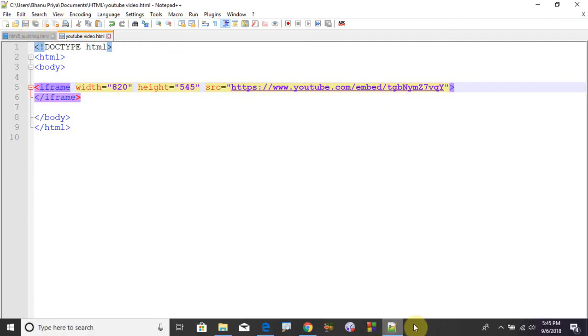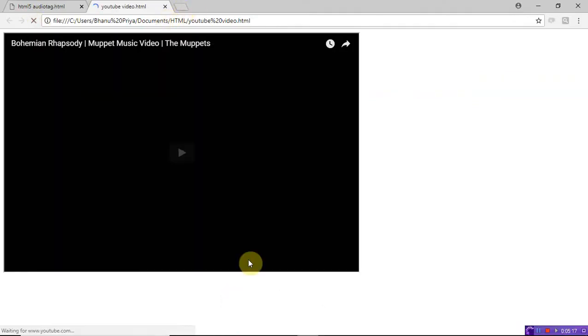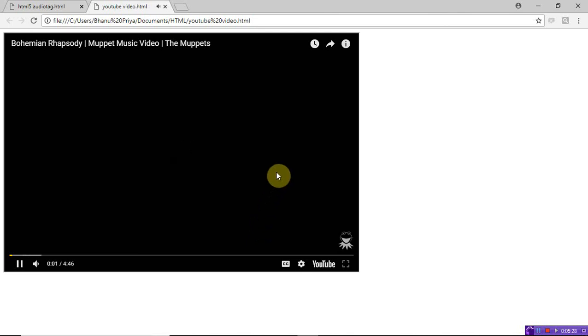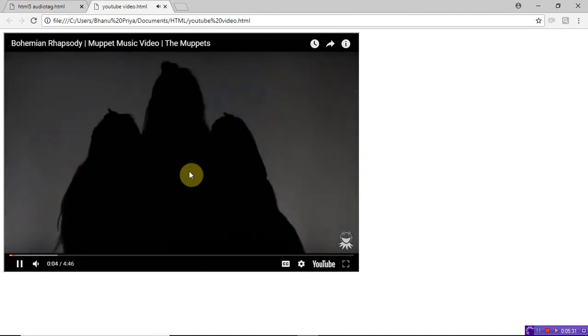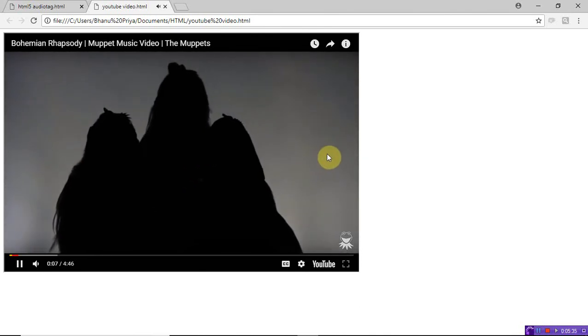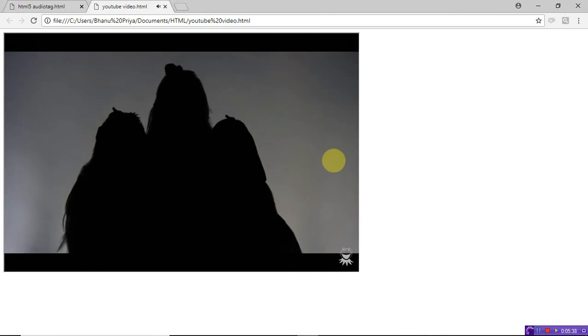Refresh it. Just click on play. It takes the YouTube link and plays it in your web page. This is how you can use the audio tags, video tags, and even YouTube. Directly, YouTube links can be played in your browser. Thank you.